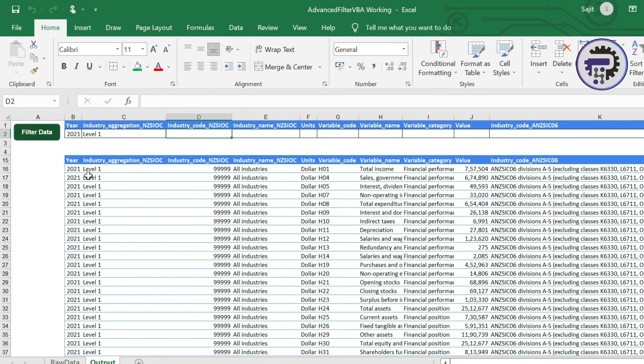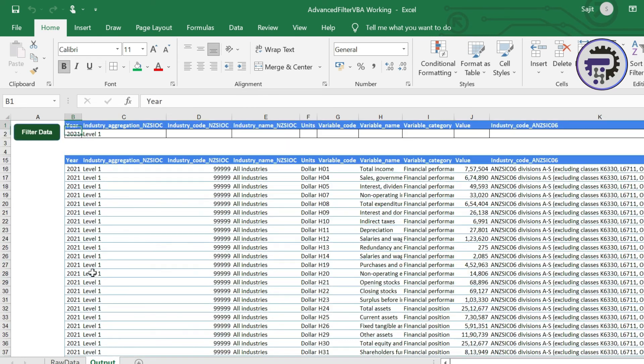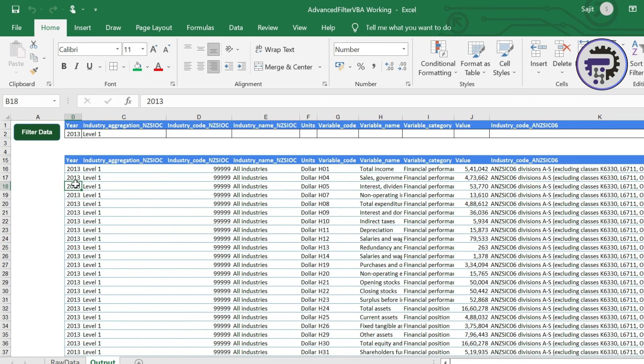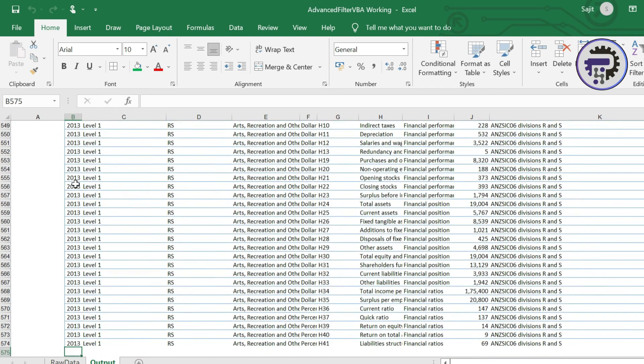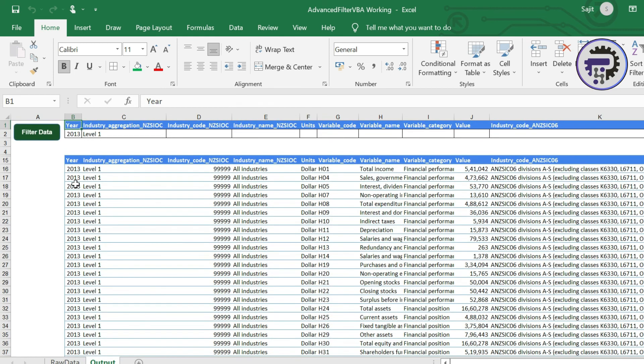So I'm gonna filter the data. If you see instantly it has given me the data for the entire 2021 where the industry aggregation is level one. Now let me add one more criteria here. Or let's say change this criteria to 2013 and filter data. So it is working like a charm. It has filtered 574 row items from that entire 41,000 row records. And it gives an amazing feature to the user of the report or the dashboard.